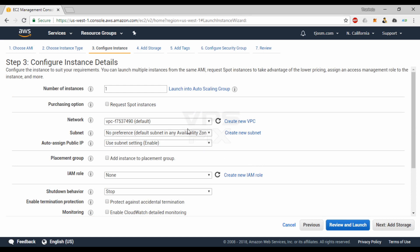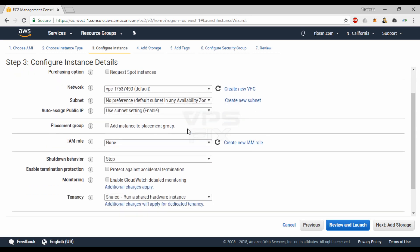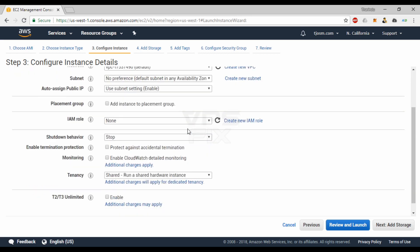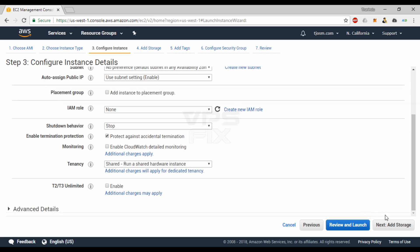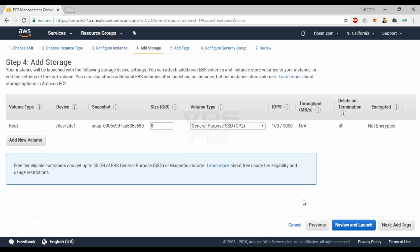You can leave most options here as default. One setting you must change is Enable Termination Protection. It disables the terminate button from the console until you disable termination protection. It's a good idea to set Shutdown Behavior to Stop as well.